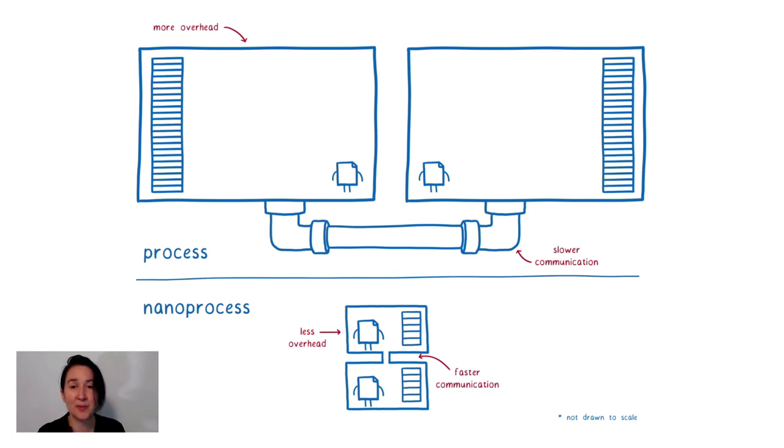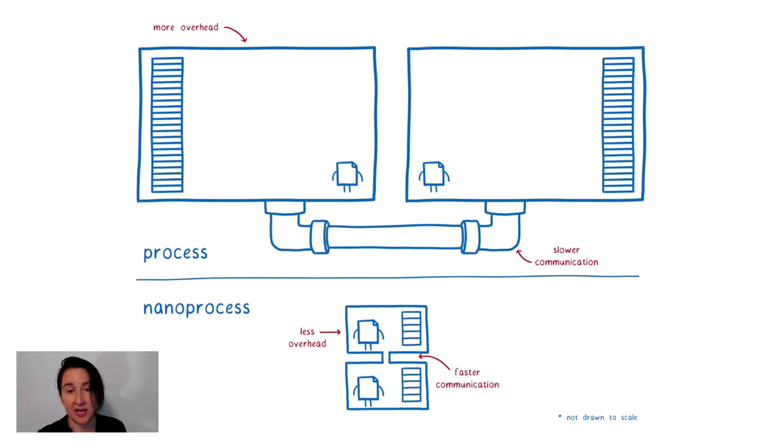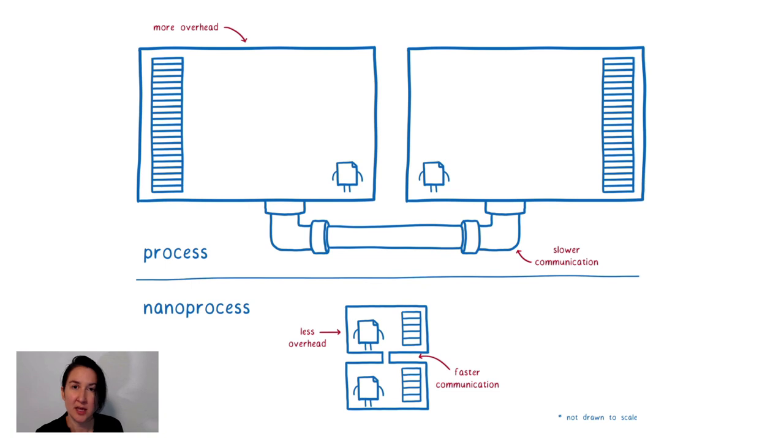There's no intermediate serialization and deserialization step here. No heavyweight calls to the kernel or inter-process communication. This actually puts us in the nanosecond range for calls between these two. And this would be much faster than the call we just looked at from container to sidecar.